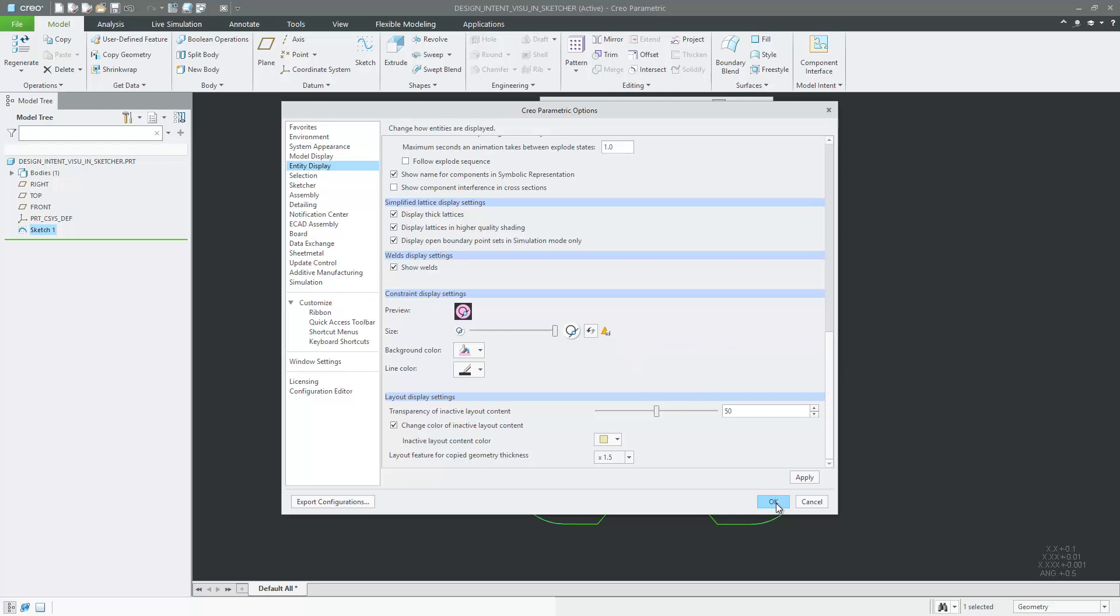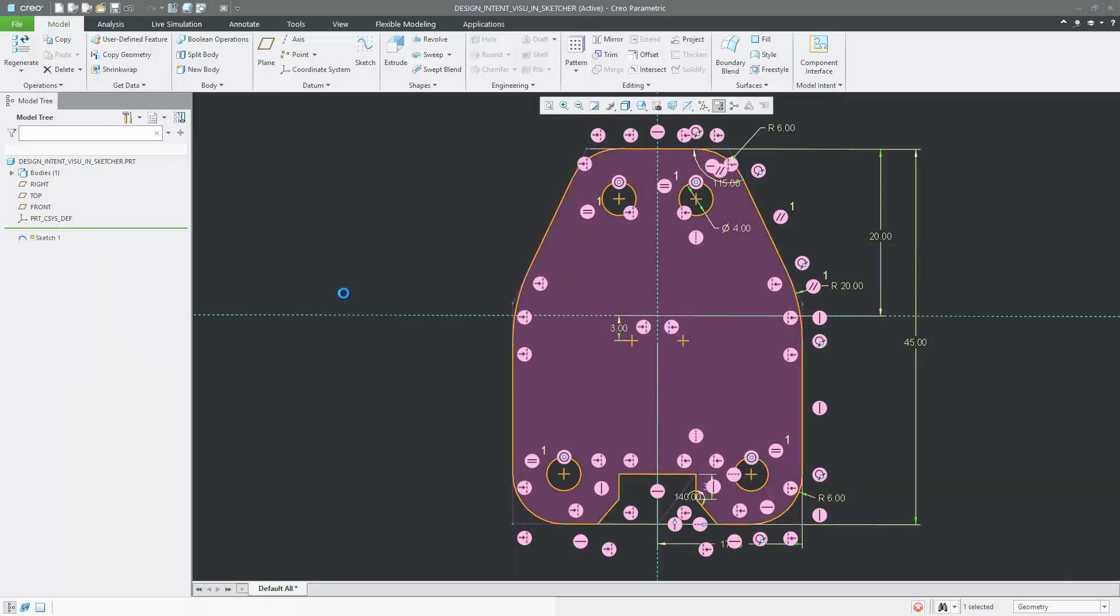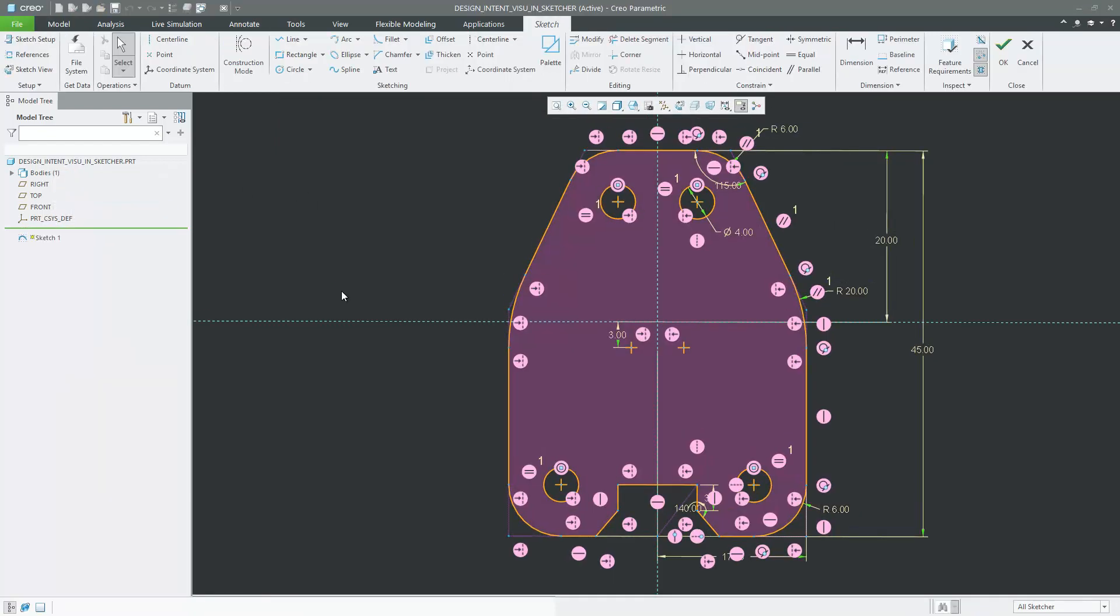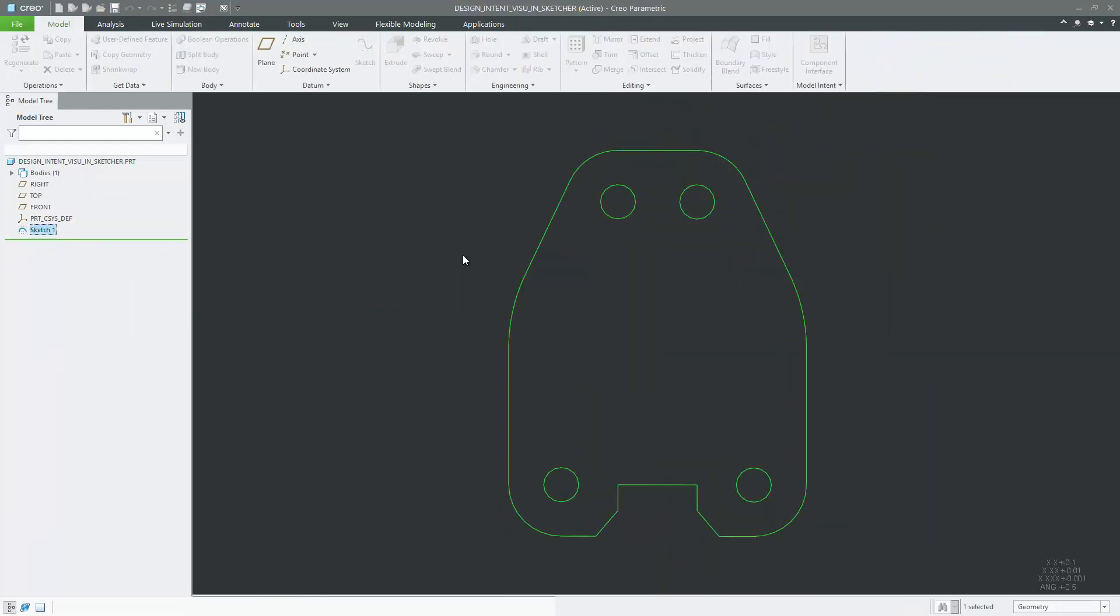In addition, constraint icons are redesigned for easier recognition through improved contrast. Coincident and alignment constraints are easier to differentiate.